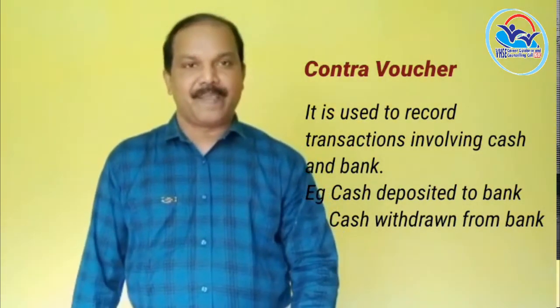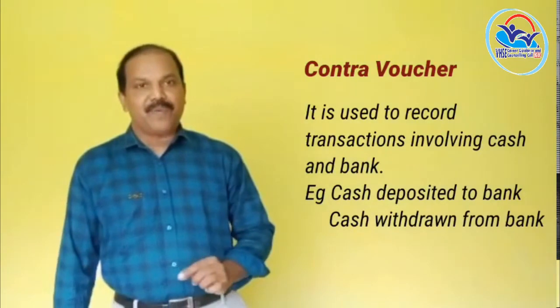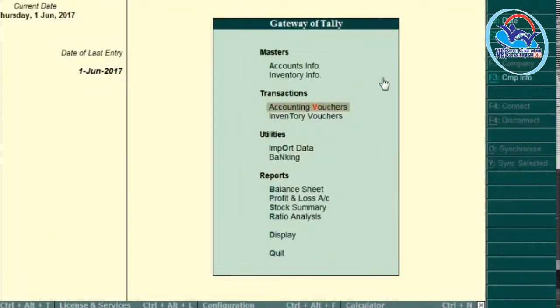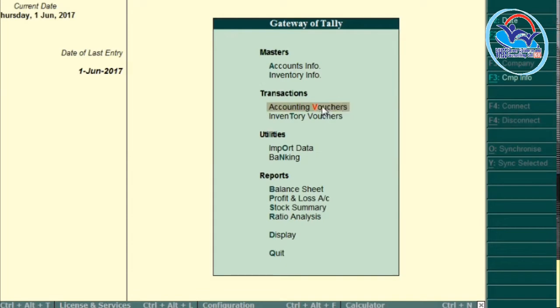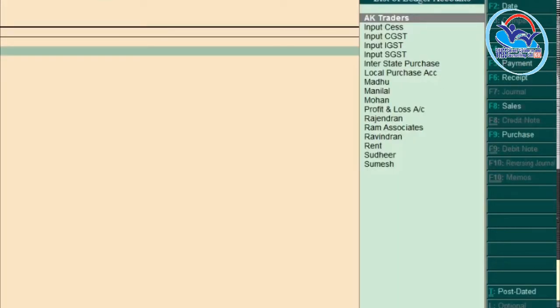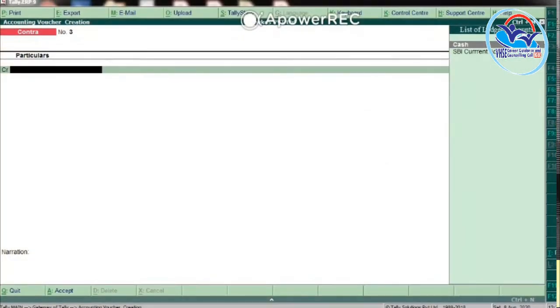The procedure for using Contra Voucher: open Tally, then we get the Gateway of Tally window, then select Accounting Voucher, then select Contra Voucher or press F4. F4 is the function key for Contra Voucher.